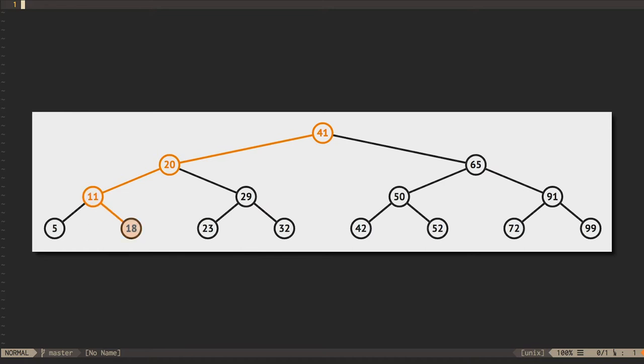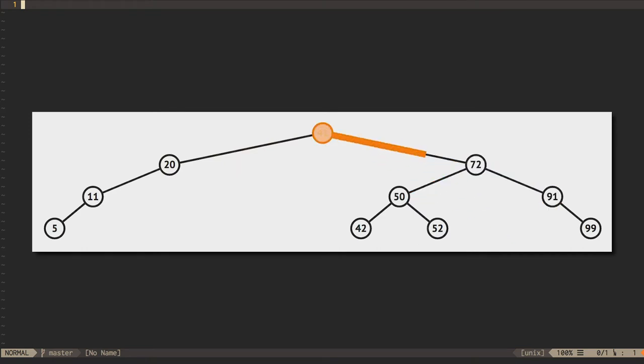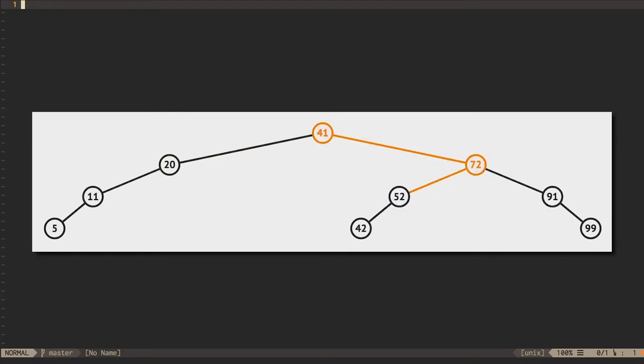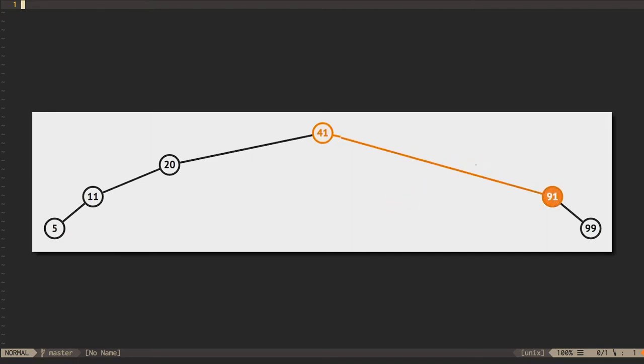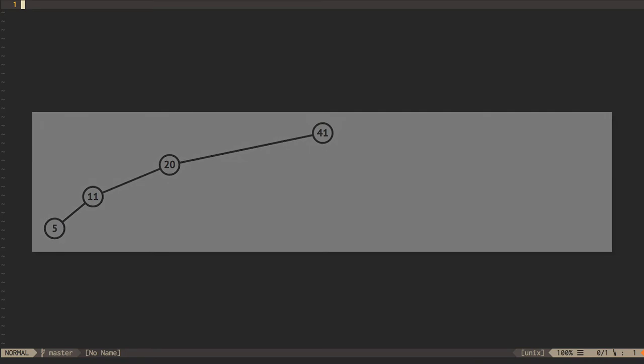However, adding and removing nodes can cause a binary search tree to lose its balance. In the worst case, we can turn a balanced tree into a linked list with order n performance for search, insertion, and removal. To avoid this worst case behavior, we would like for our trees to be self-balancing.